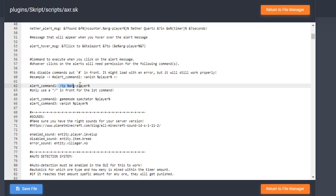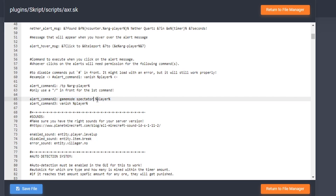You only need the slash for the first command — all the other commands you can add however you want. This is the game mode spectator command and it puts the player in spectator mode, and then vanish. You can have the alerts do different types of things.